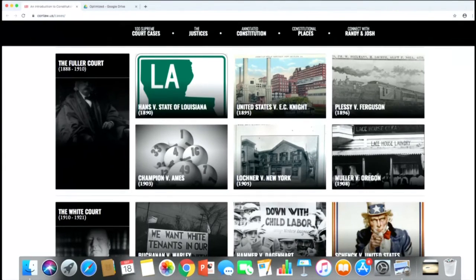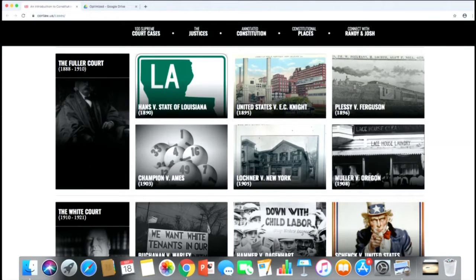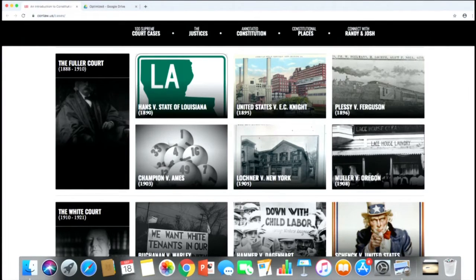We move on to the Progressive Era in the early 1900s, about the power of both the state and federal government to regulate labor conditions. In E.C. Knight and in Lochner, the court held that certain labor laws were unconstitutional. But in Champion v. Ames and Muller, the court upheld various labor laws. And of course, there was the anti-canonical case of Plessy v. Ferguson, which upheld the separate but equal doctrine.